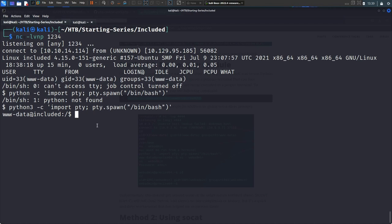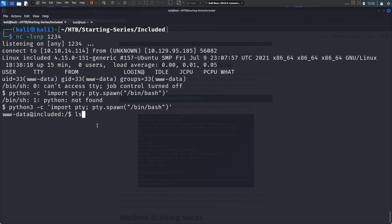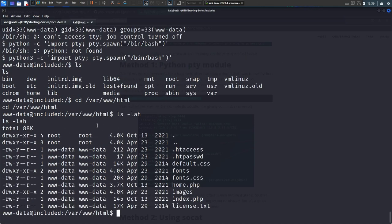We now enumerate the actual machine. We cd into /var/www/html — a good place to start enumerating because you often find misconfigurations or files with sensitive data left behind. Right away something interesting stands out: .htpasswd and .htaccess files, which are hidden files indicated by the leading dot.